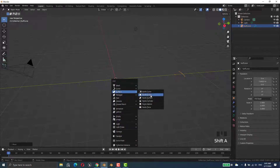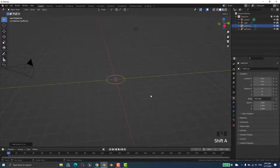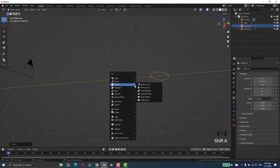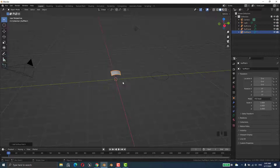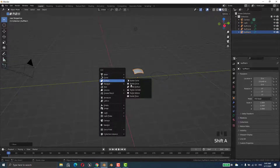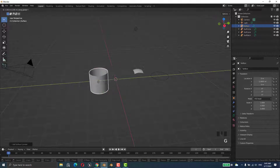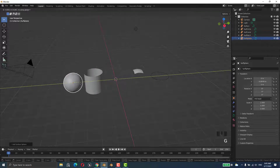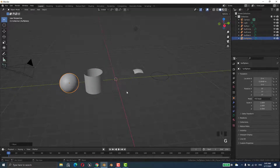Then Shift+A > NURB Surface and place it with G. Then Shift+A > NURB Cylinder, and Shift+A > NURB Sphere, placing each one in the viewport.